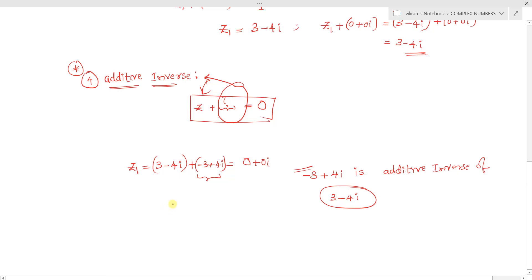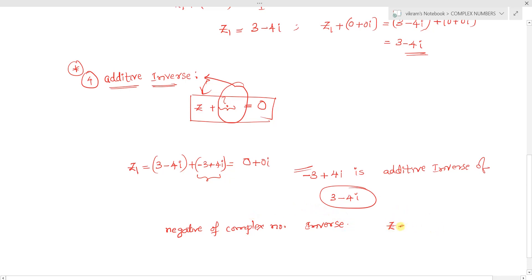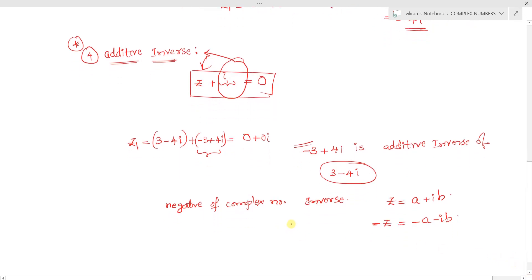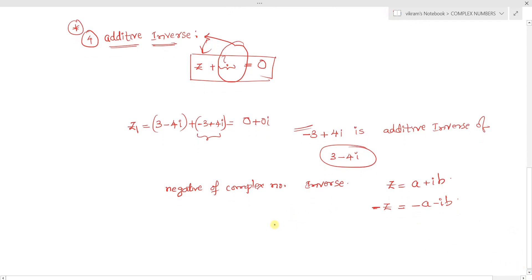To summarize the properties: the negative of a complex number is its additive inverse. If z = a + ib, then -z = -a - ib. So: addition of complex numbers is commutative, addition is associative, the additive identity is 0 + 0i, and the additive inverse of a complex number is the negative of that complex number.